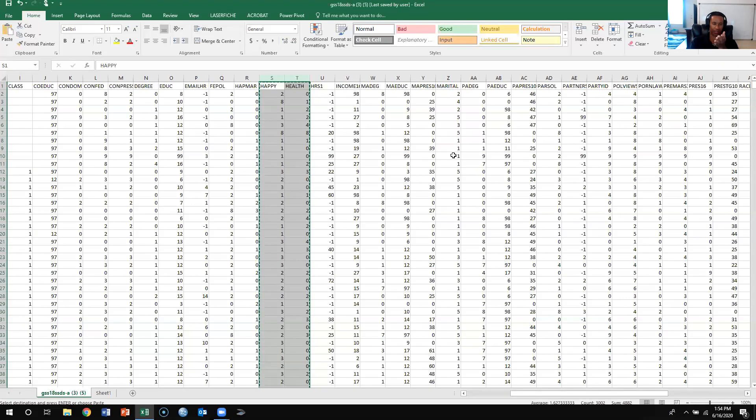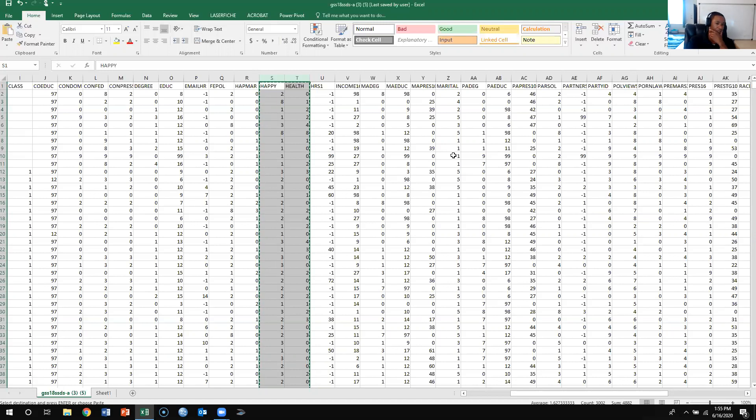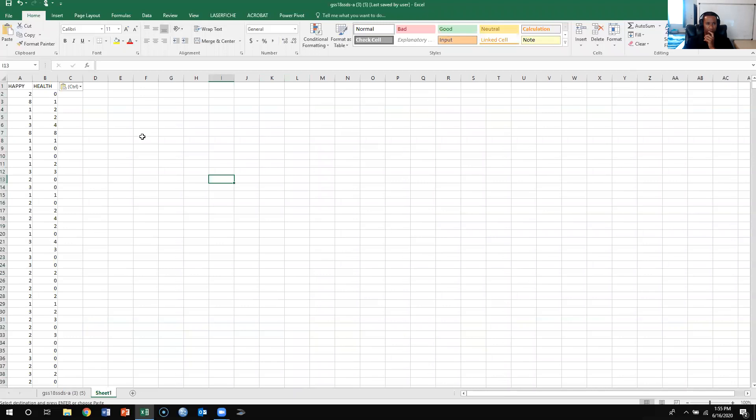If you remember from the last Excel video, we created a cross tab for happy and health, and we're going to calculate chi-square for that. So what we're going to do first off is we're going to copy these two variables, then put them into a new sheet. We did that already.